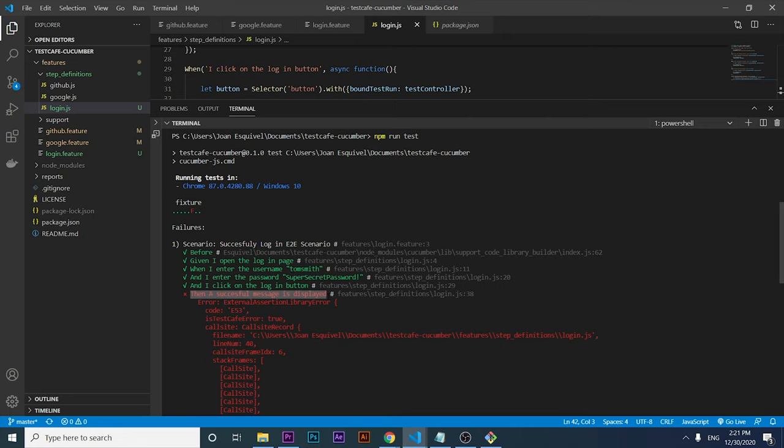That's basically what Cucumber helps us do, and this is just an introduction. I know this is a simple scenario. If you want to get this integrated with the page object model, let me know in the comment section below and I'll try to do it. Thank you very much for watching the video. I hope you enjoyed it and I'll try to keep working on this kind of content to help you out. See you in the next one, bye bye.